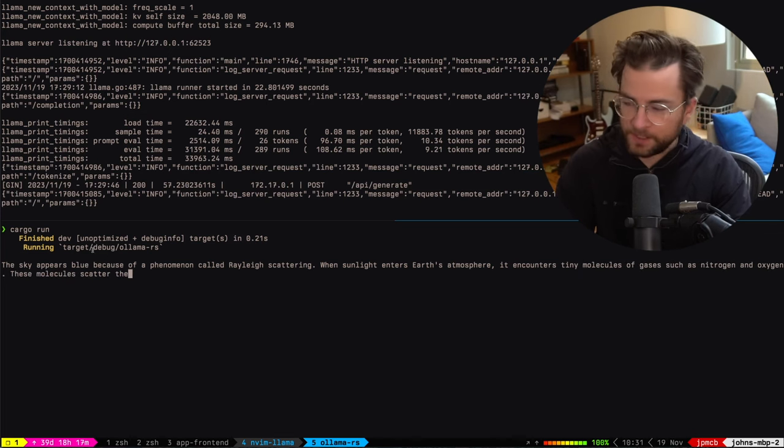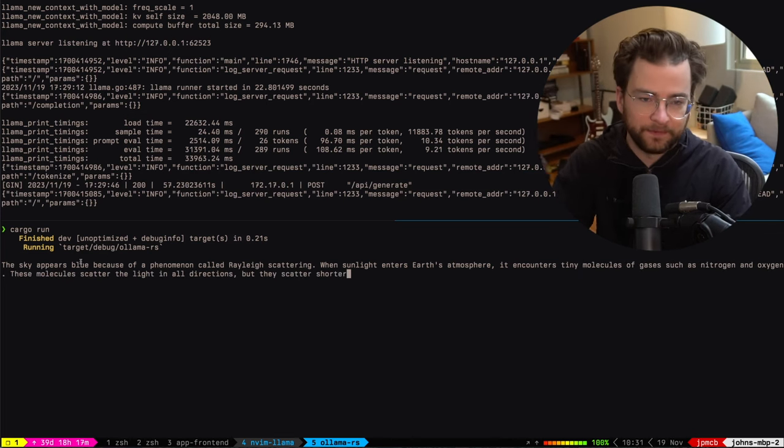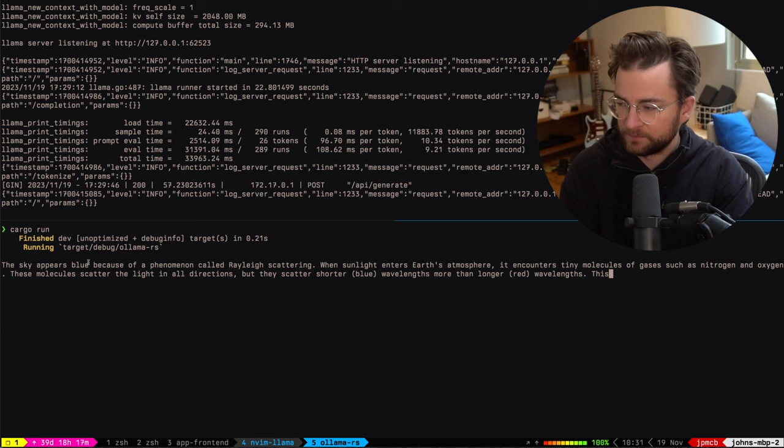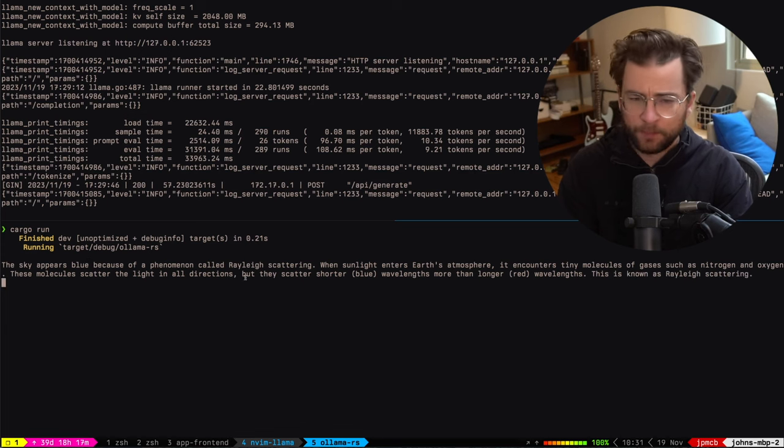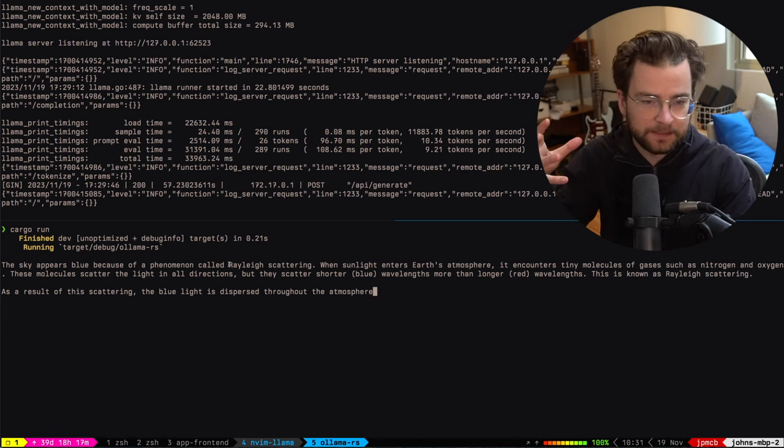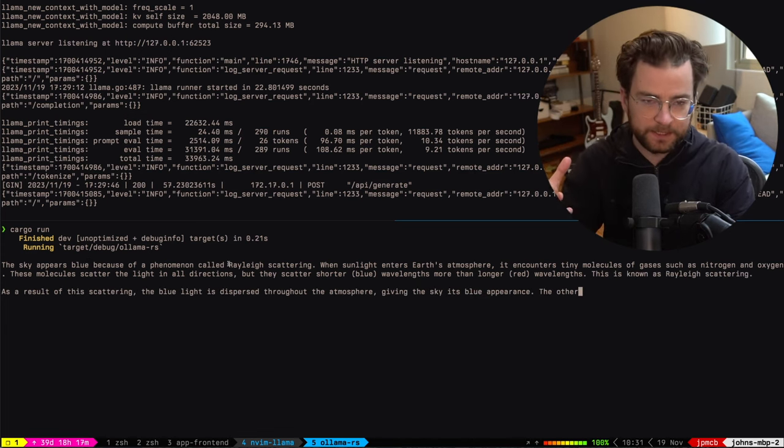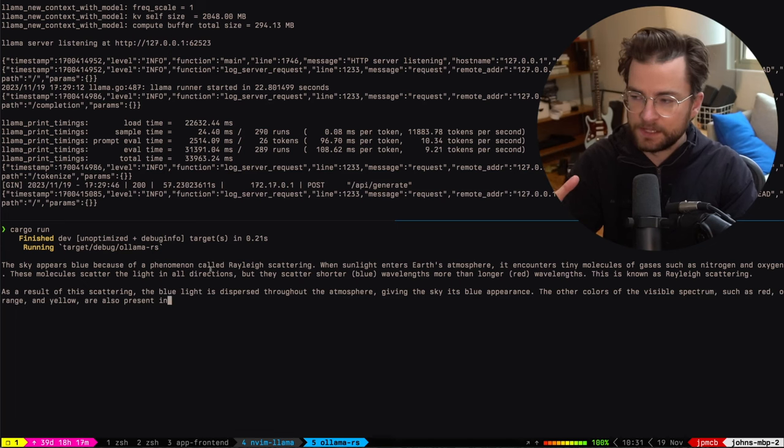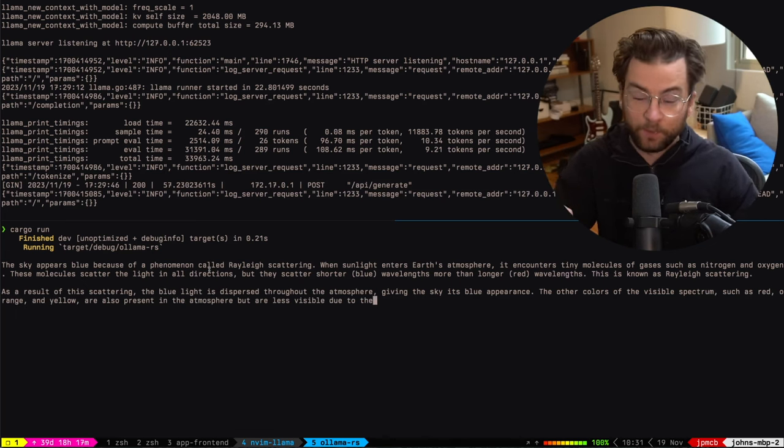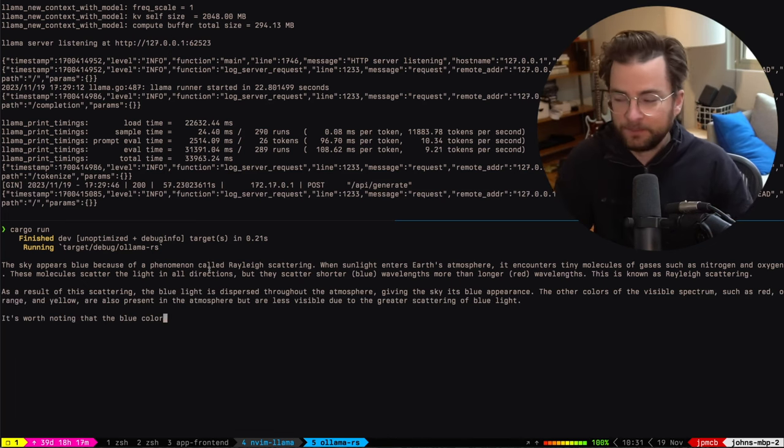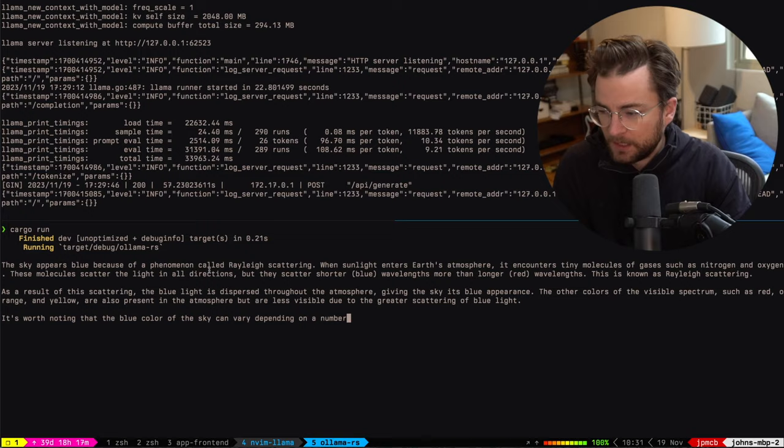It's running there. And we can see it's generating that same response. I've hard coded the request for why the sky is blue inside of the code just as a proof of concept. But we can see this stream, it makes much more sense. And we can use this within our nvim LLM model.